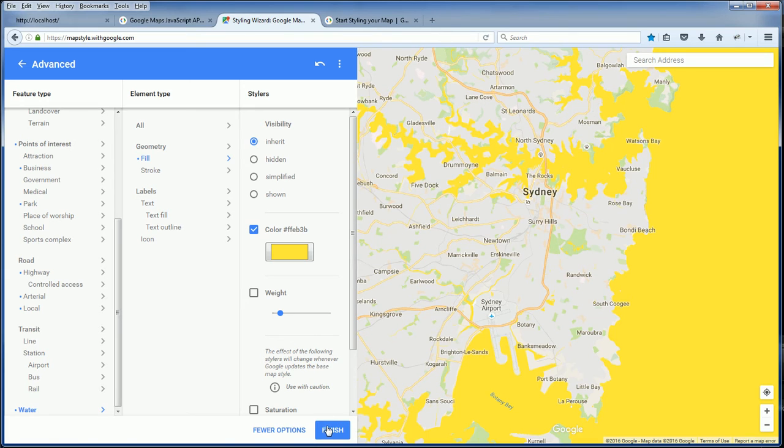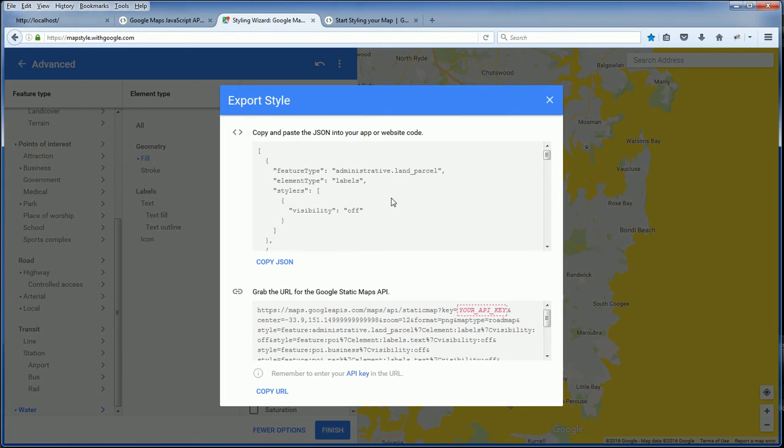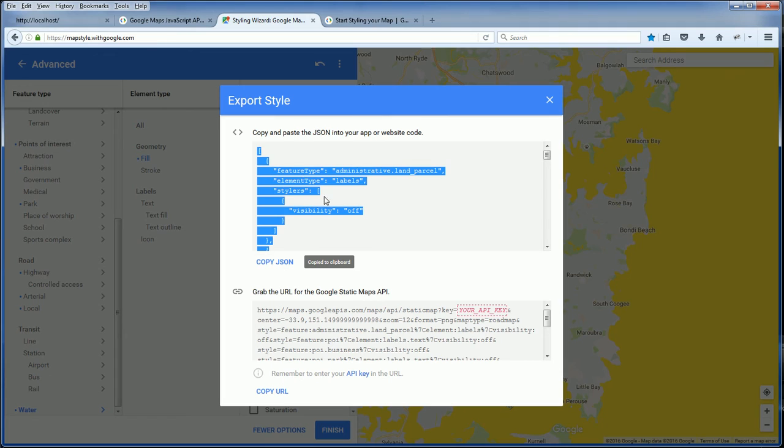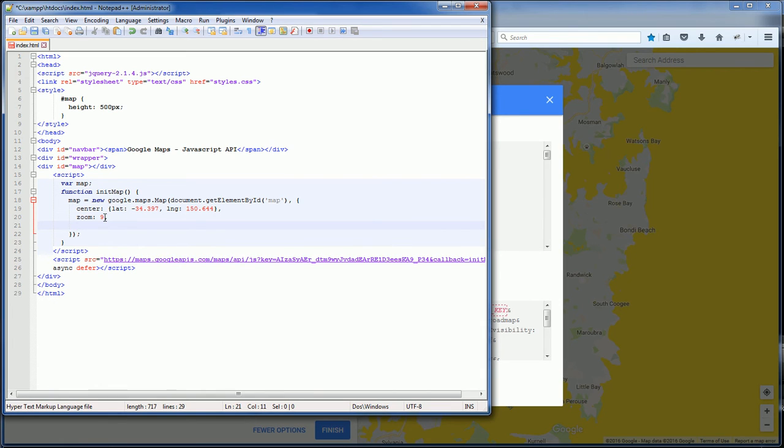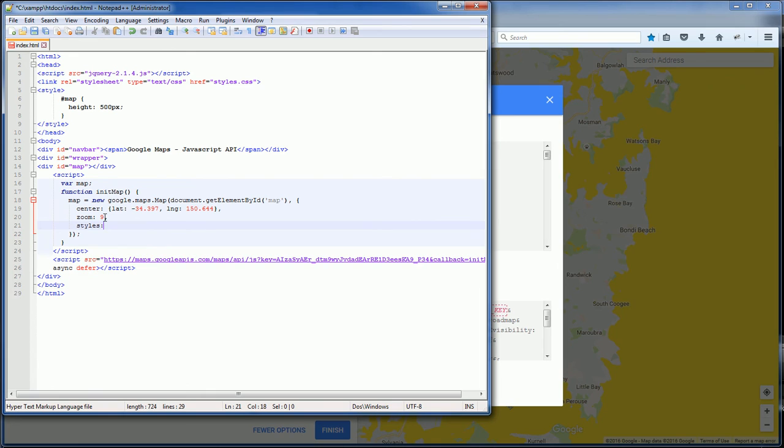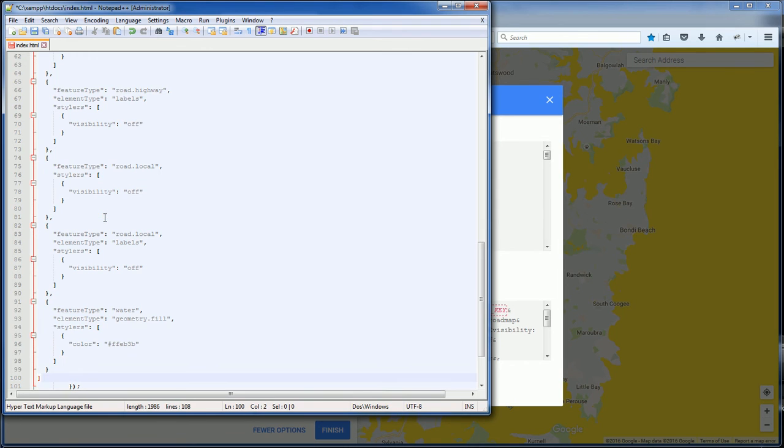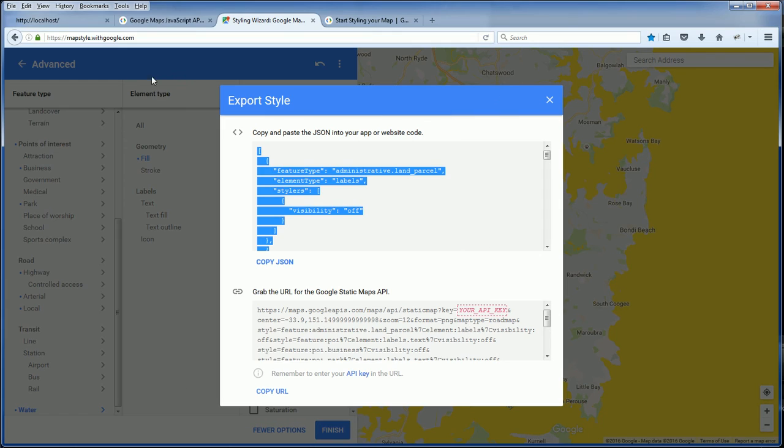If you finish customization, just click finish and copy the JSON. Then when you initialize your map, just add the style property and place the JSON from the wizard. And that's it.